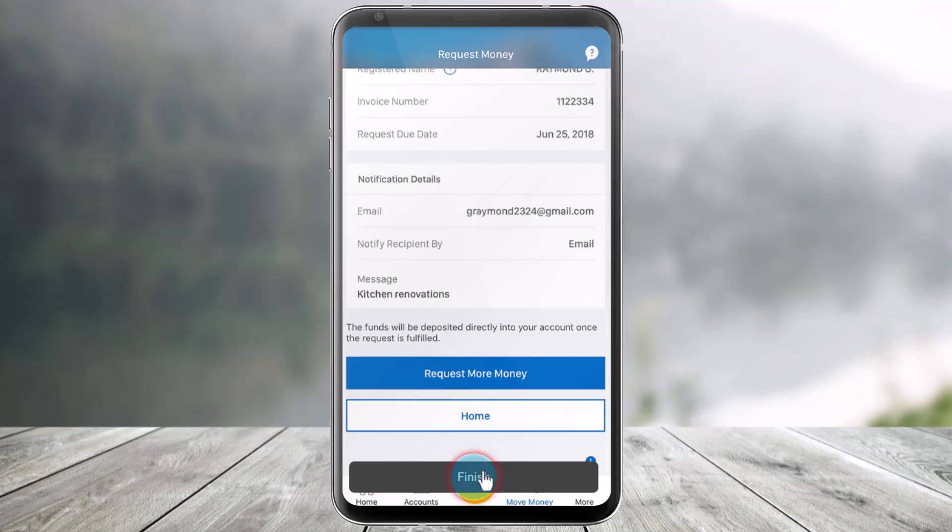And that's all it takes to request money in the RBC Mobile App. We hope the video was really helpful, and if it did help you, make sure to leave a like and subscribe to our channel. If you have any more questions, feel free to leave them down below. Thank you very much for watching till the end and see you soon in our next video.